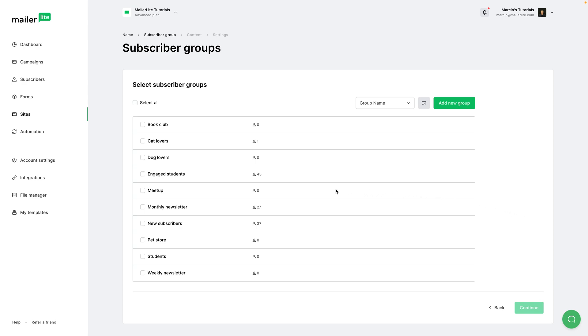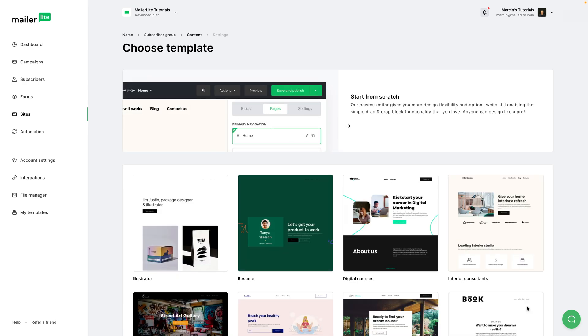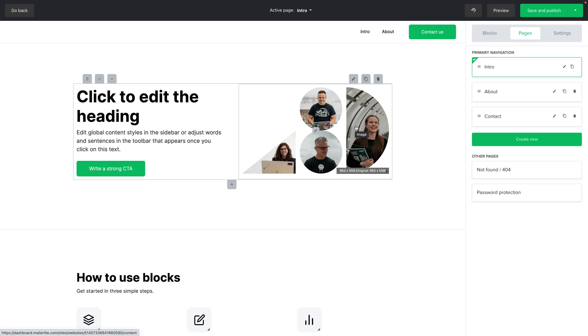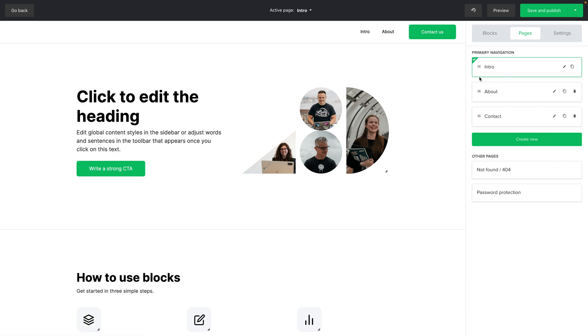Now choose the group you will be using with any forms you create in your website and click Continue right here. Instead of a template you can just click Start from scratch. Now this will give you a very simple template that you can change to your liking and you will be inside the visual editor.